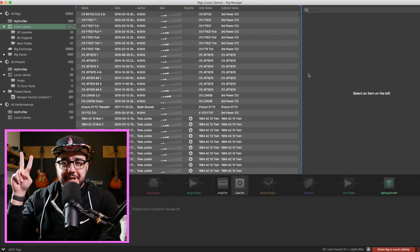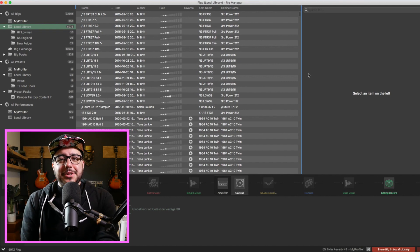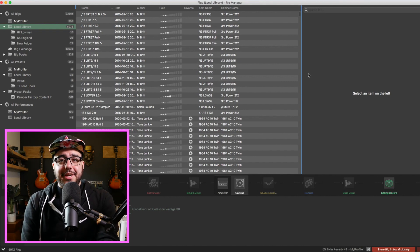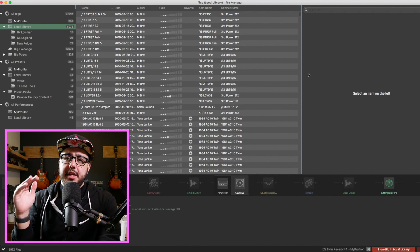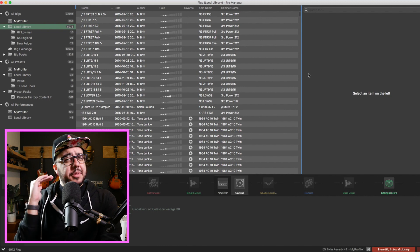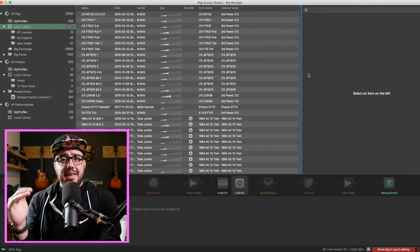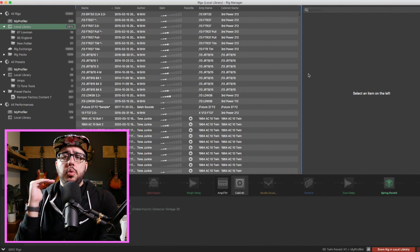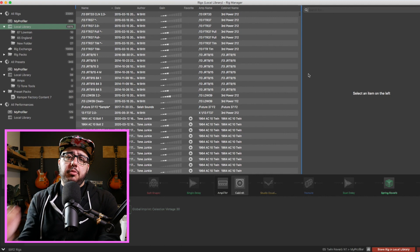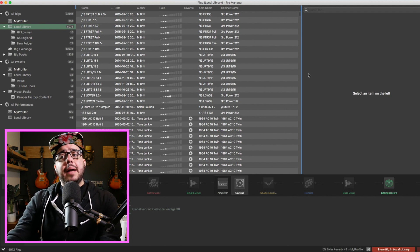Well, hello there. My name is HW and thank you so much for watching Tone Junkie TV. This is meant to be a quick video to explain to people the best way that I think there is right now to organize your profiles in the Kemper.